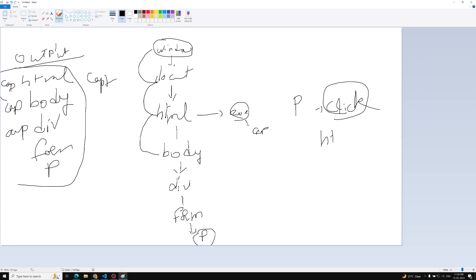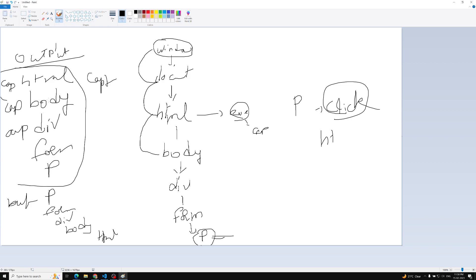After capturing reaches the paragraph, the bubbling phase starts. The bubbling phase alerts will fire in reverse order: P, form, div, body, then HTML. So the full expected output is: capturing HTML → body → div → form → P, then bubbling P → form → div → body → HTML.